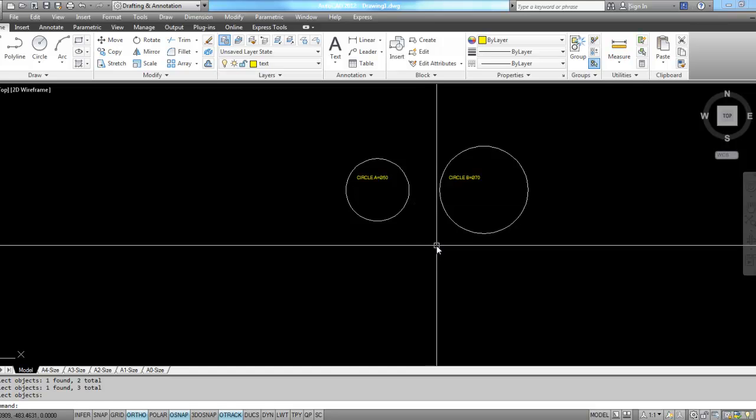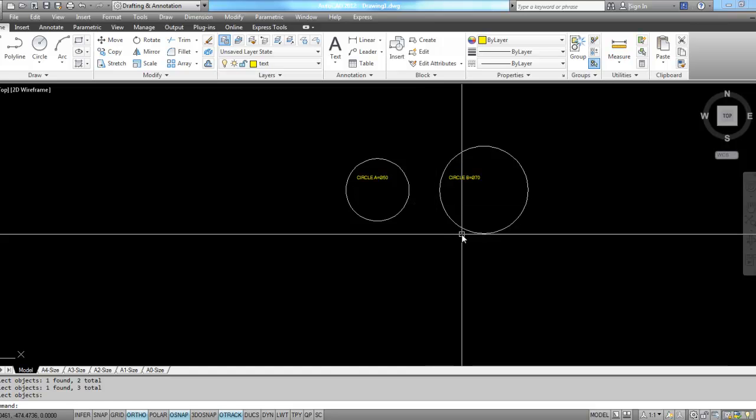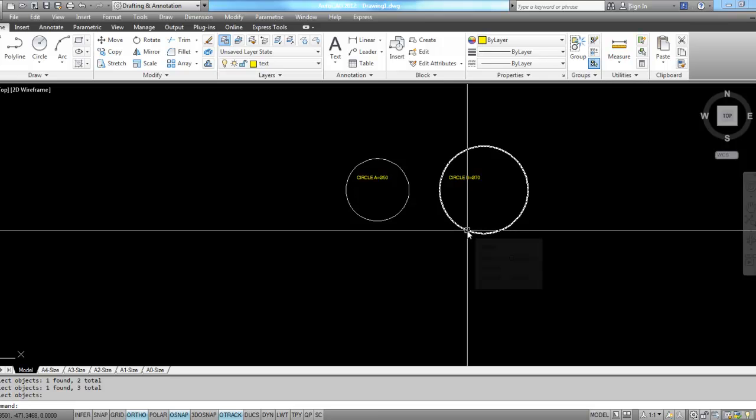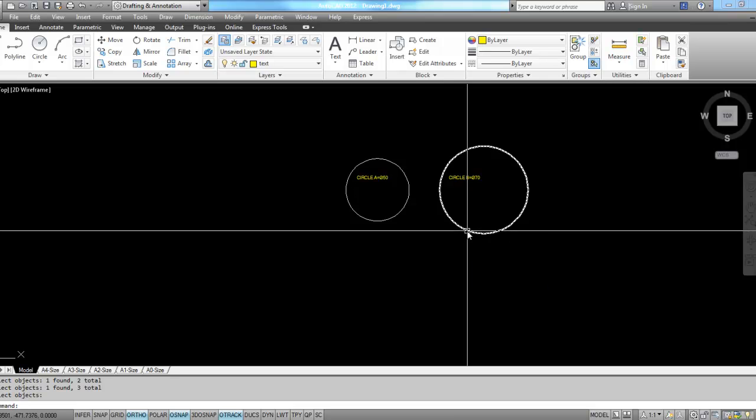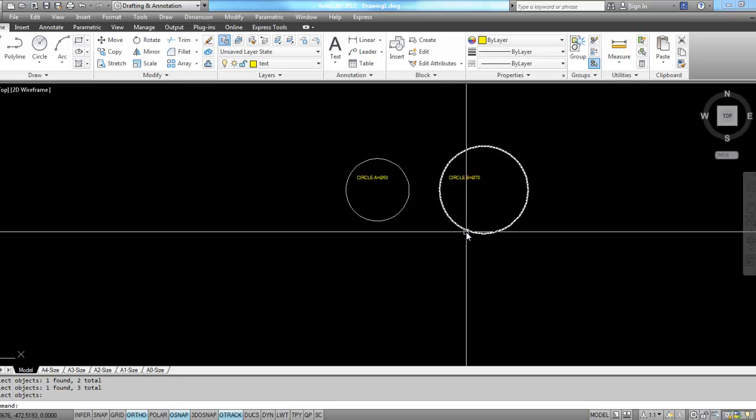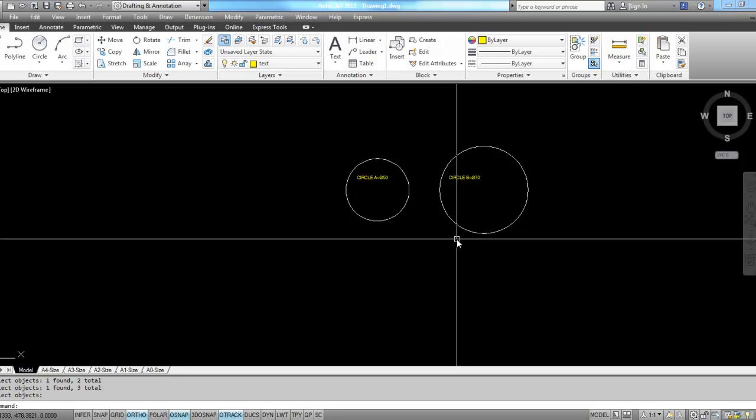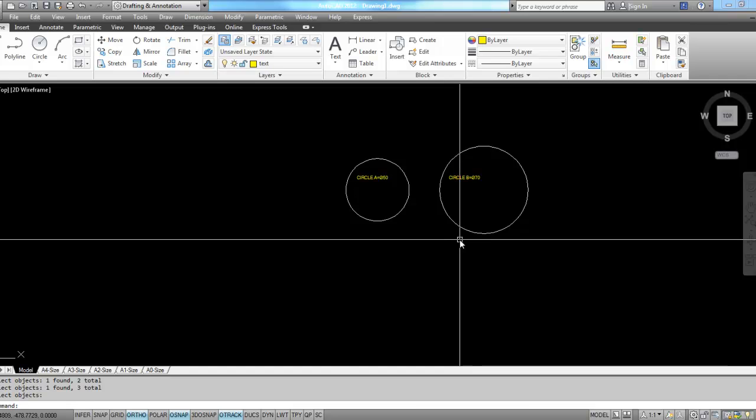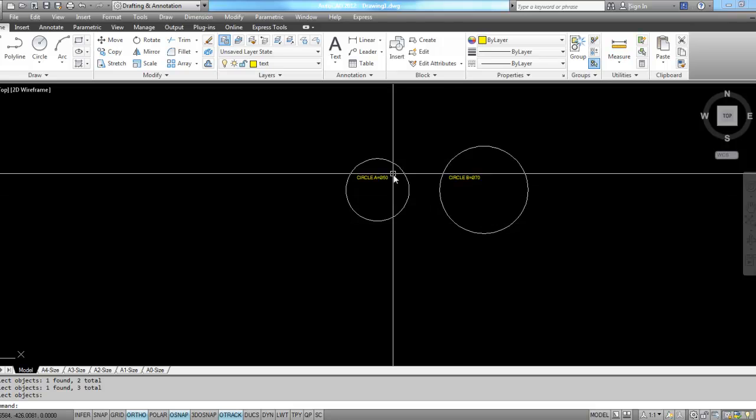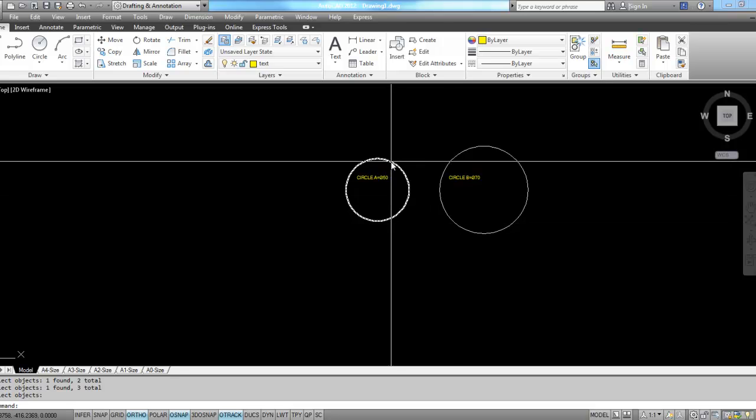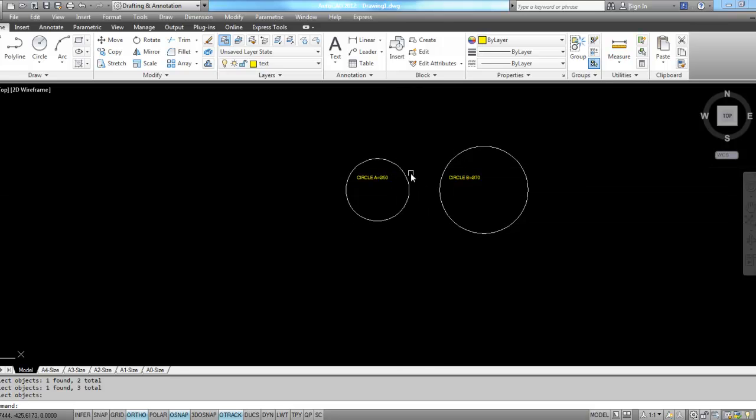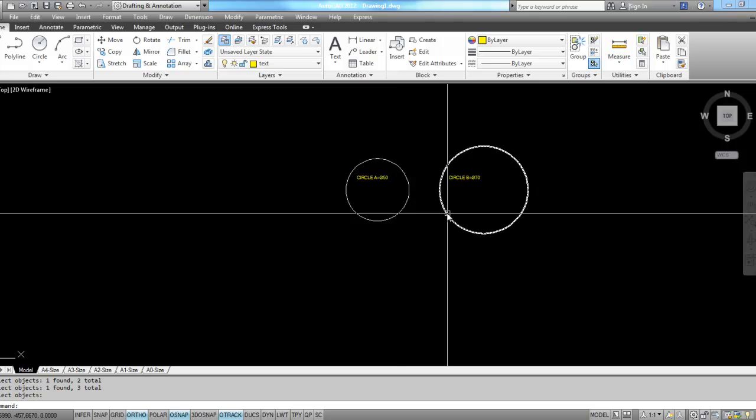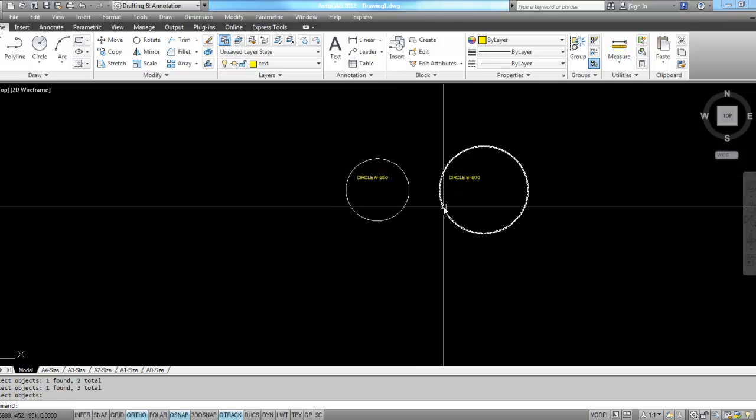The first thing I'm going to do is offset this circle the distance of the radius of the arc that I'm going to create. The circle that I'm going to use for the tangent is 60 units. So I'm going to create an arc that's going to be tangent between these two circles in this section here.